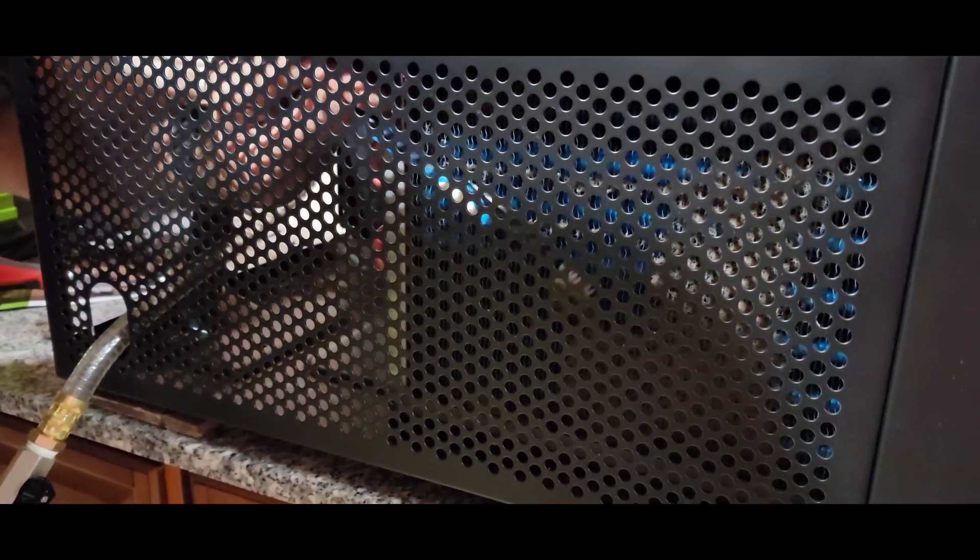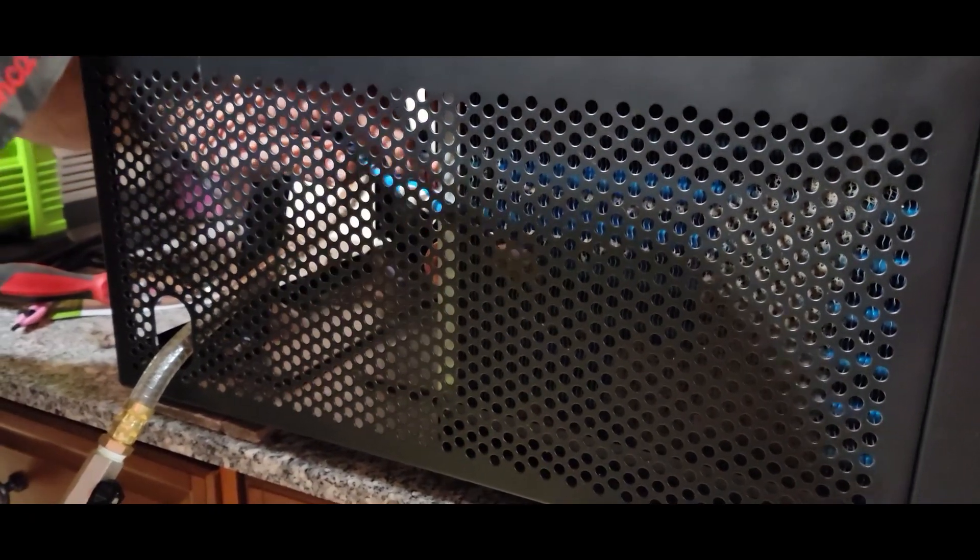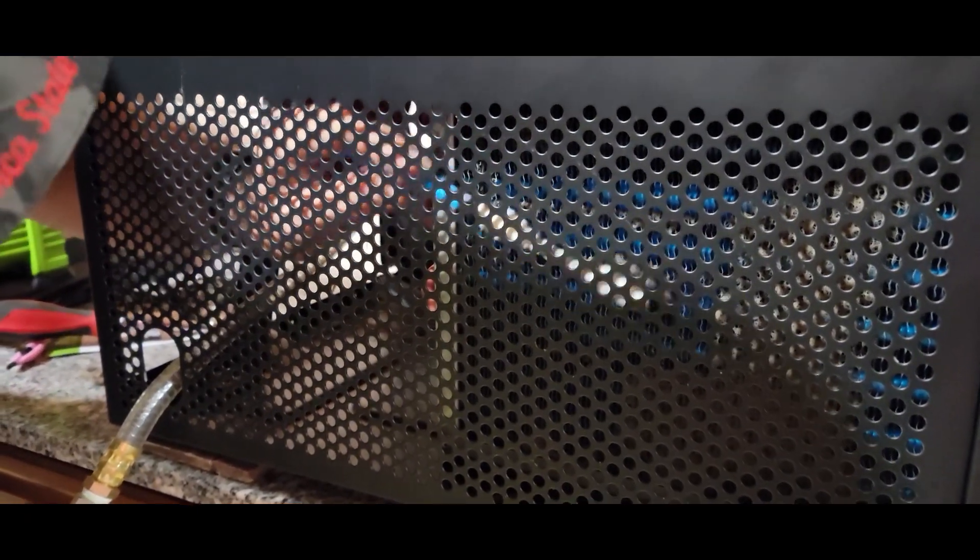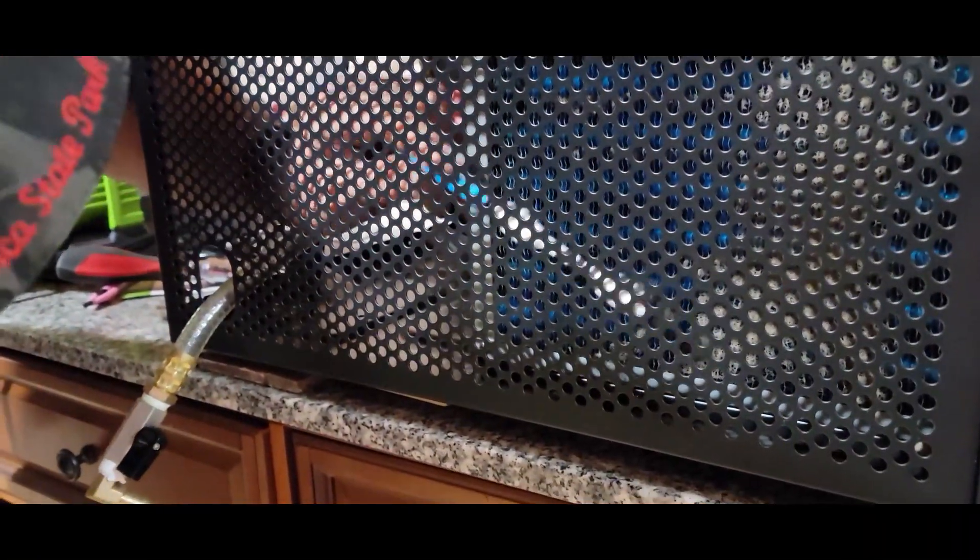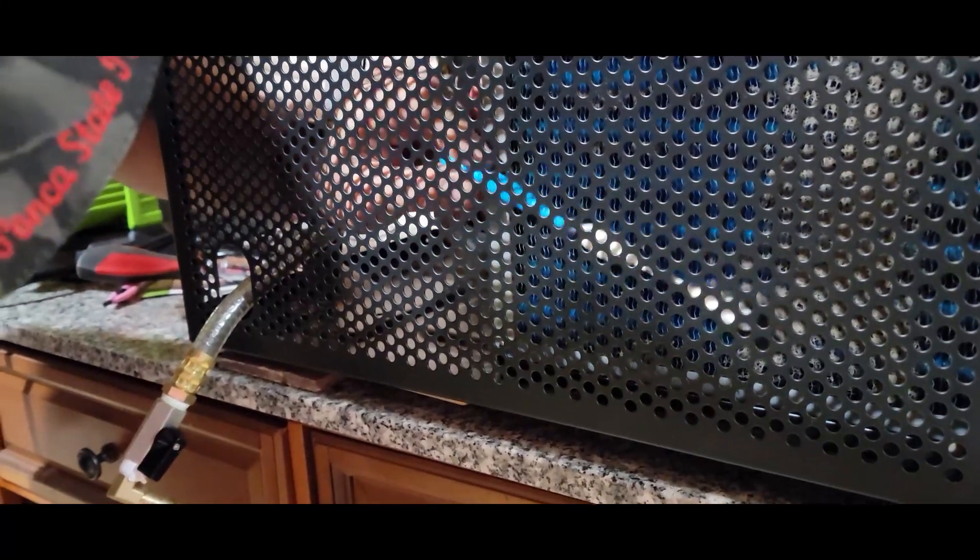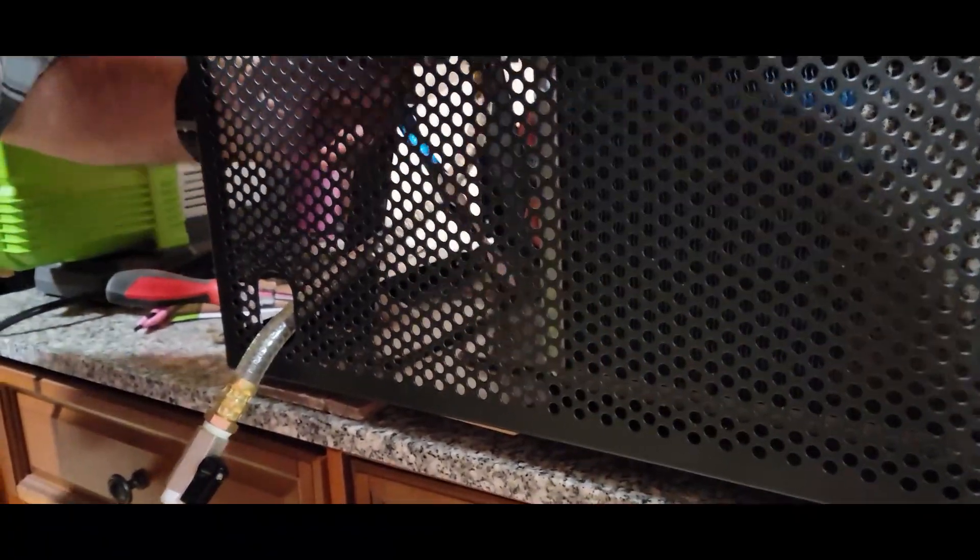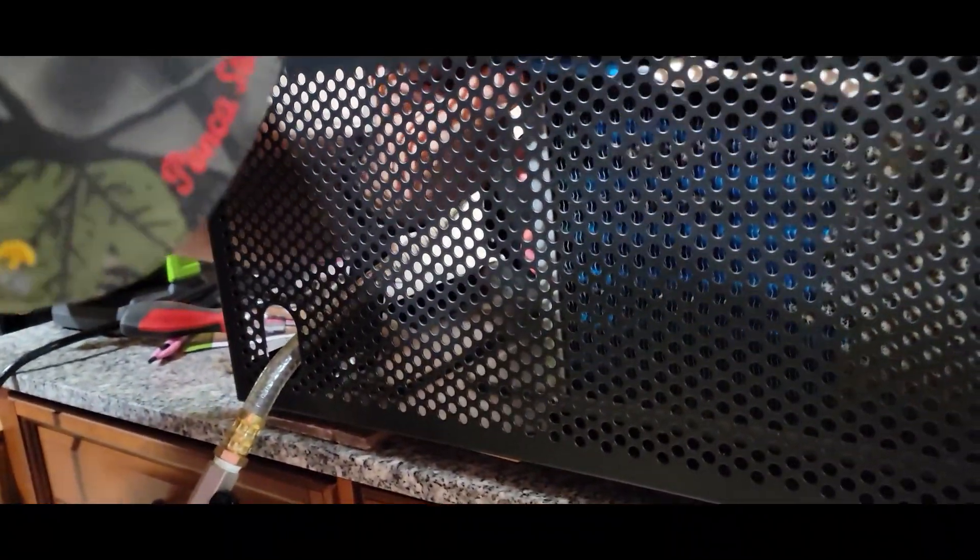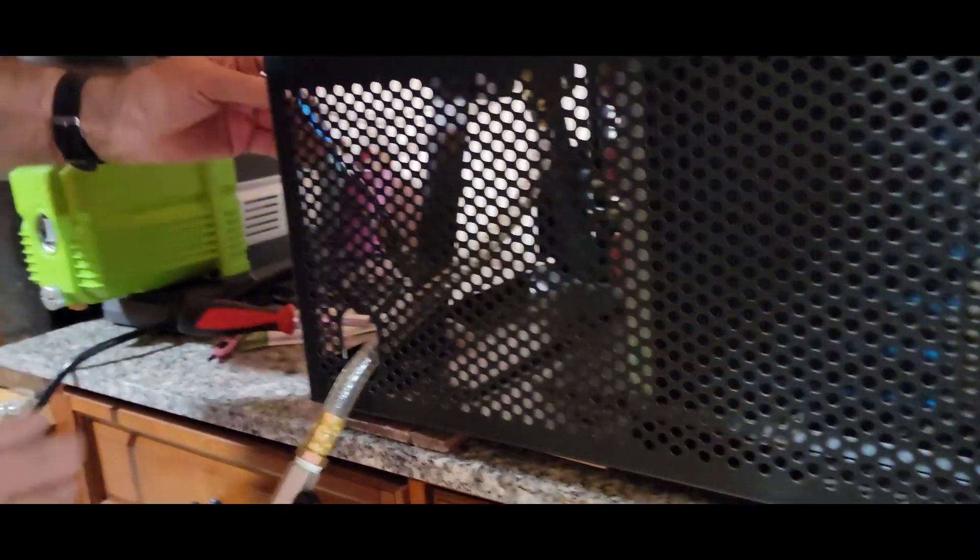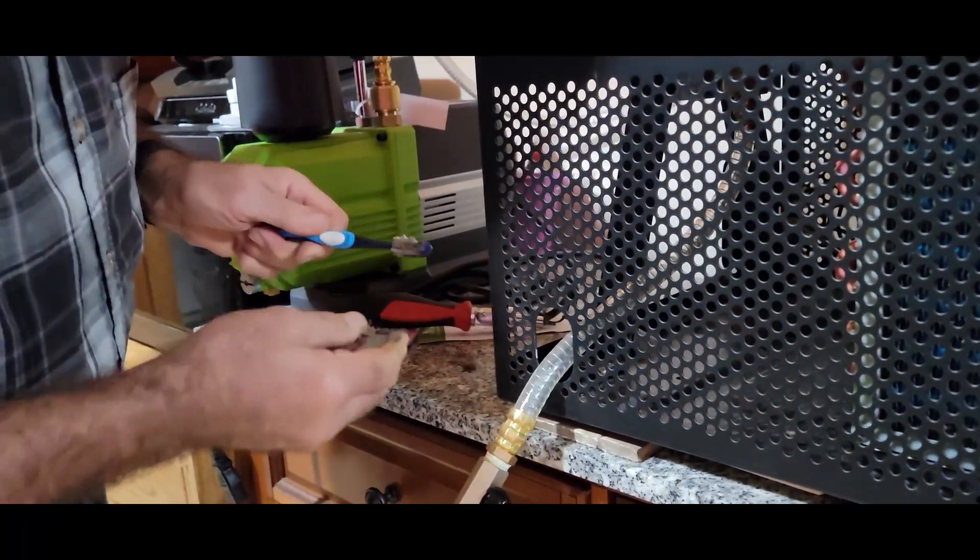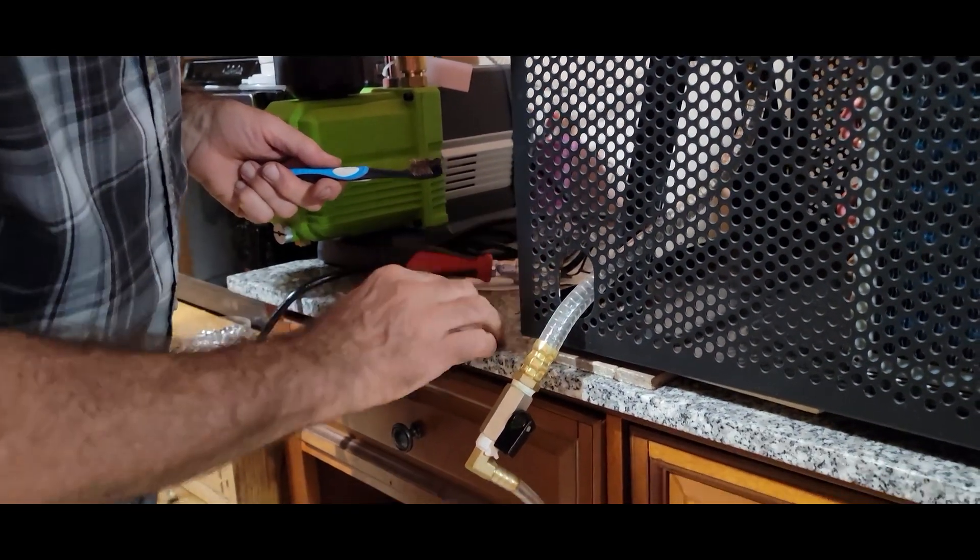So let's see if we can get more of this off. Try and get my hand back in here. Looks like you need an extension. Yeah, that's a lot of stuff on there.